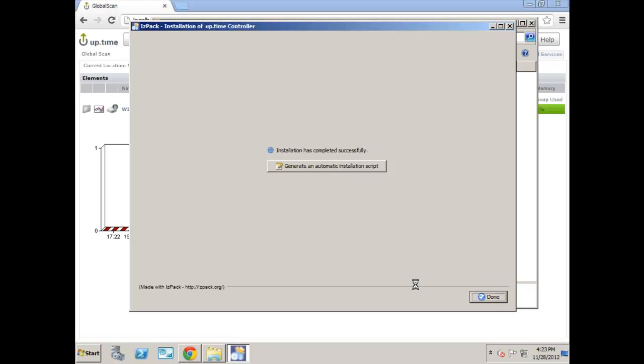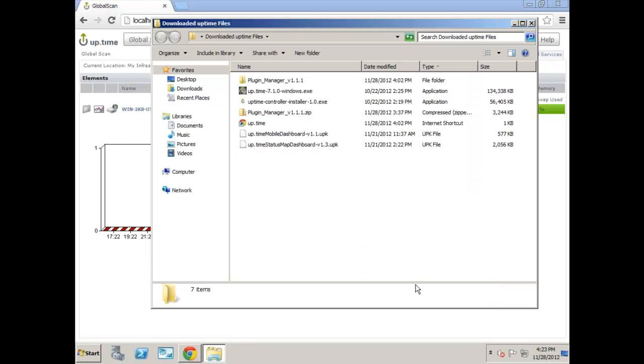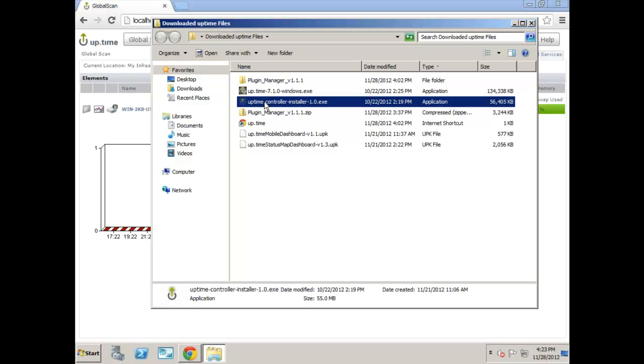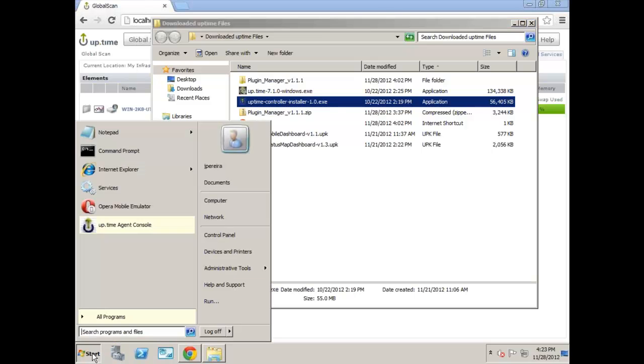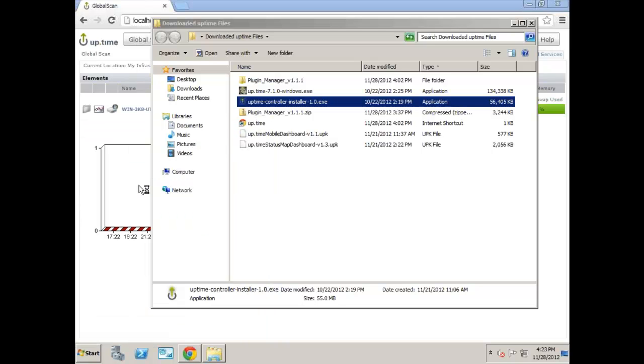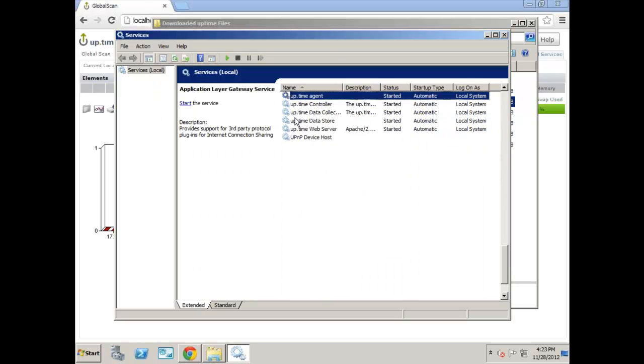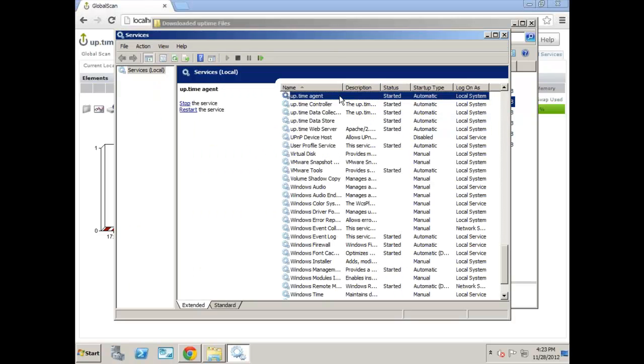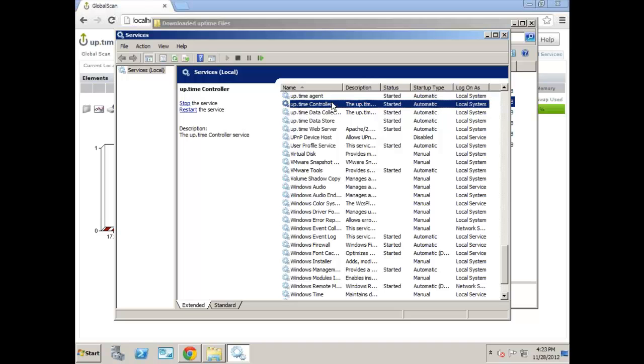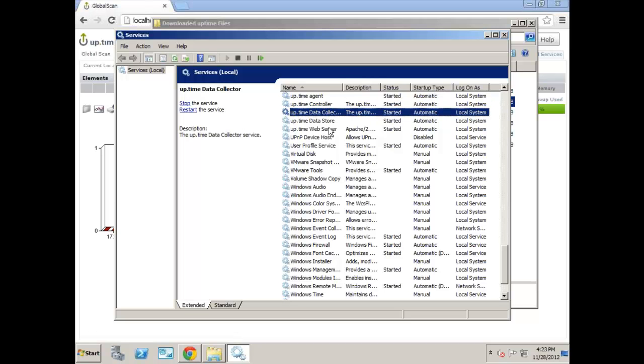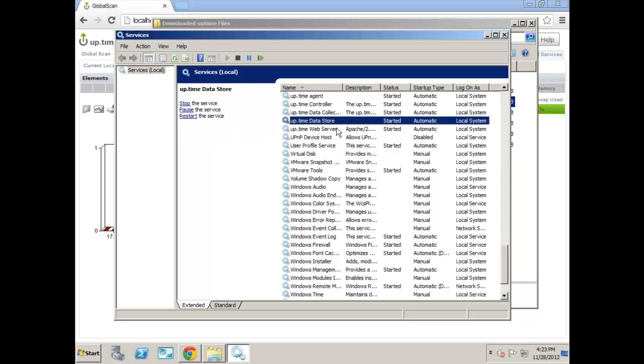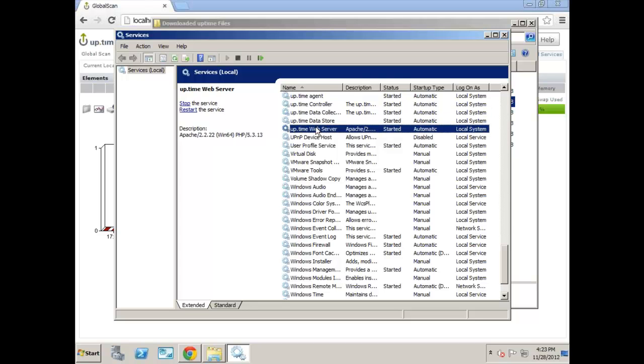So we're just going to go ahead and continue and you can hit done. So we've installed the monitoring station. We've installed the Uptime Controller. We can verify if it's installed by going to Windows Services and going down to the Uptime section or the letter U section here in the list. So you can see the agent, the controller is right here. It is started. And then we have the other three services: the data collector, the database, and the Apache web service or the web server. So everything is installed.